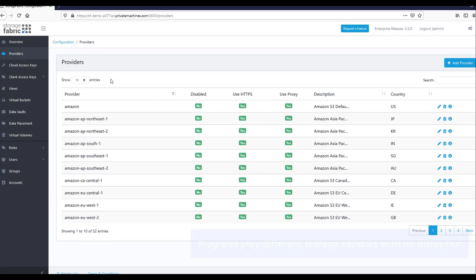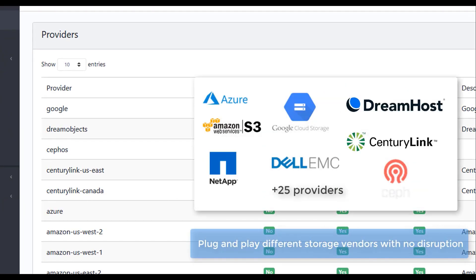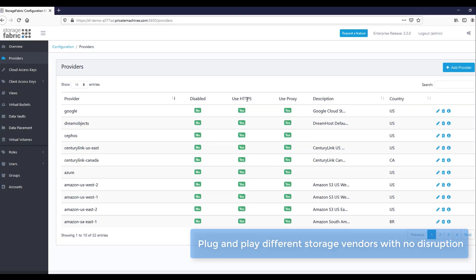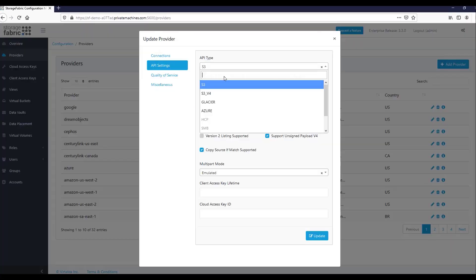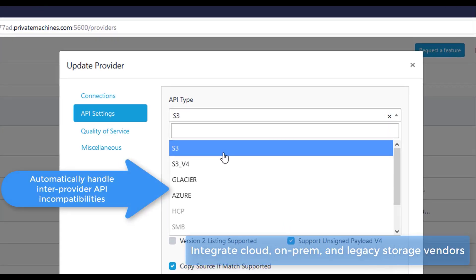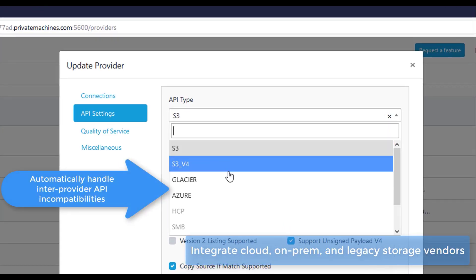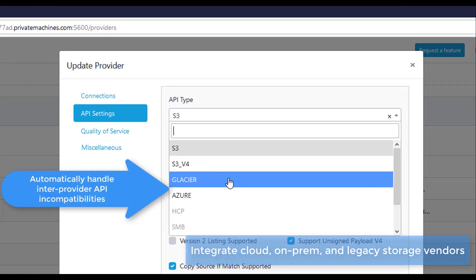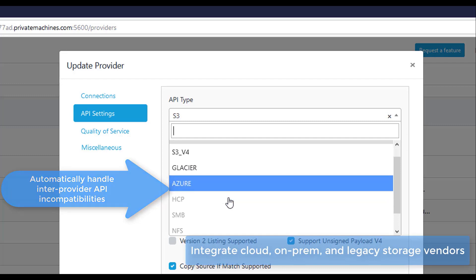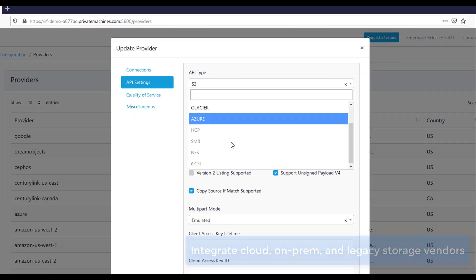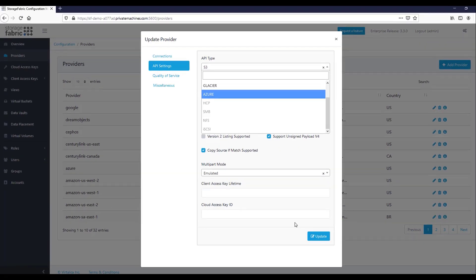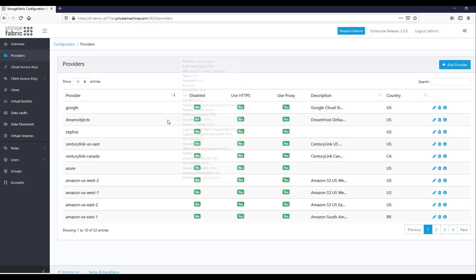With Storage Fabric, enterprises can plug-and-play different storage vendors with no disruption. A pluggable architecture allows easy integration of new and legacy storage providers. Storage Fabric transparently handles inter-provider API incompatibilities, significantly simplifying enterprise applications and eliminating vendor lock-in.